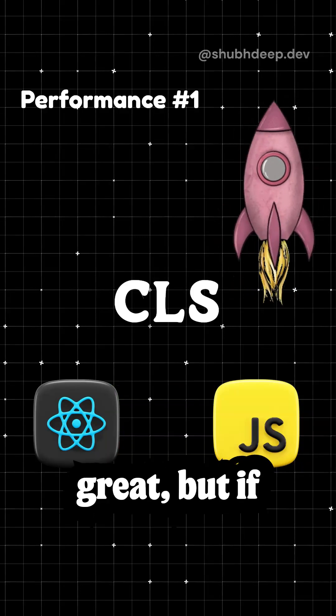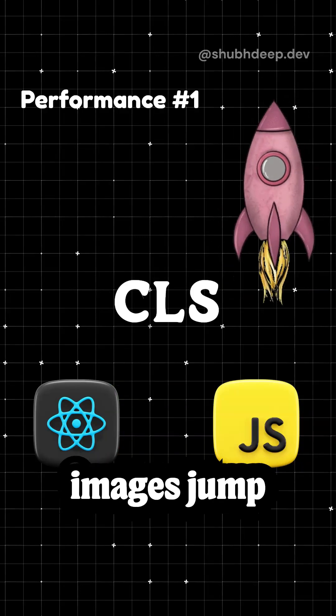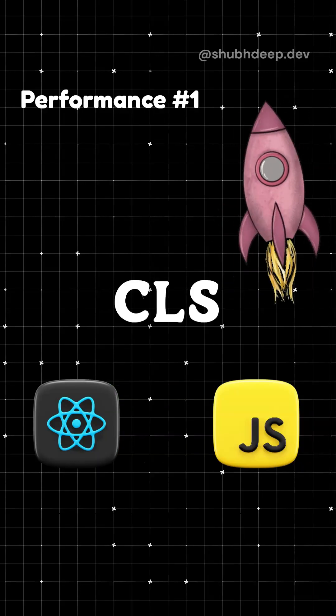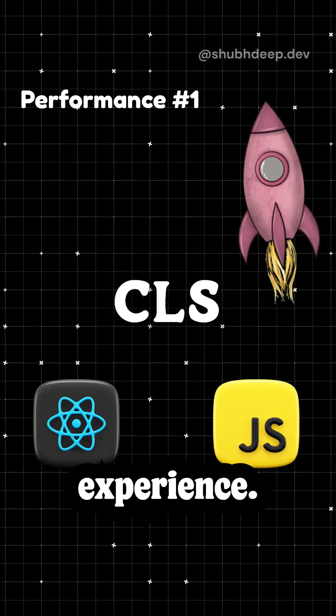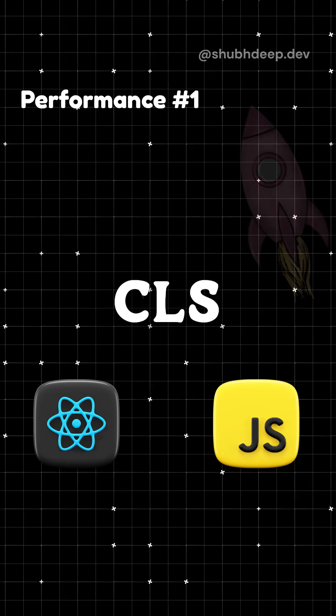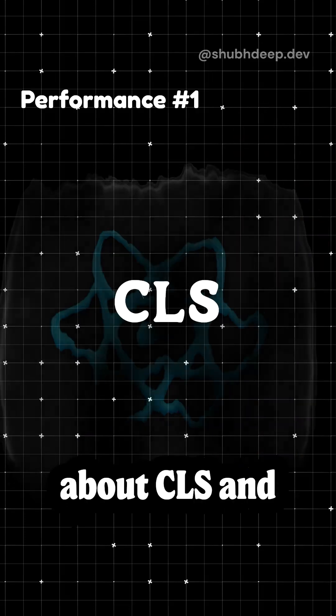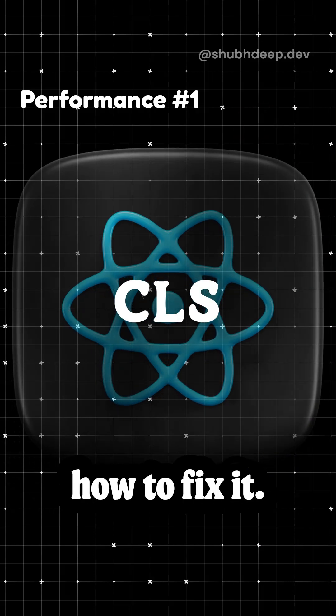Your React app might look great, but if buttons and images jump around while loading, you're killing your user experience. Let's talk about CLS and how to fix it.